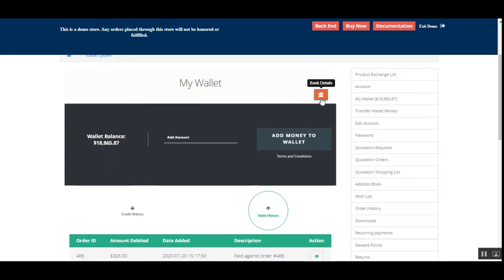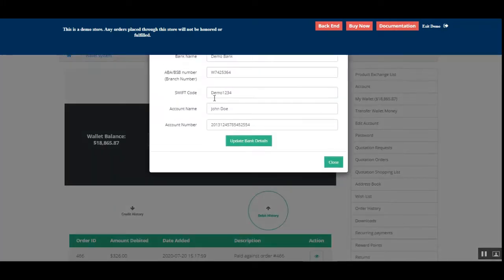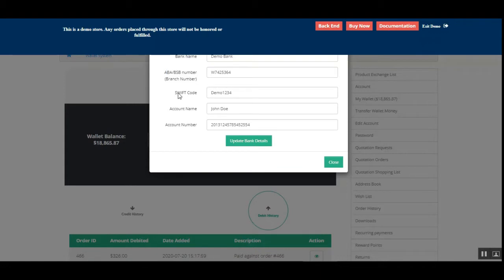There's also a button where customers can add their bank details. Tapping it brings up a section where the customer needs to enter their bank name, ABA or BSB number, SWIFT code, account name, and account number. If you've already entered these details, you can update them by making a change and tapping the 'Update Bank Details' button.